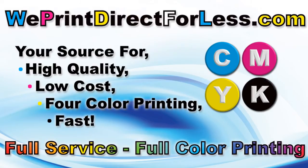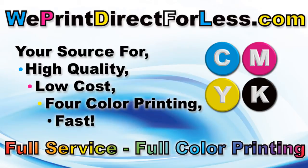Hi, this is Bob from WePrintDirectForLess.com. We would like to be your source for high quality, low cost, four color printing fast.